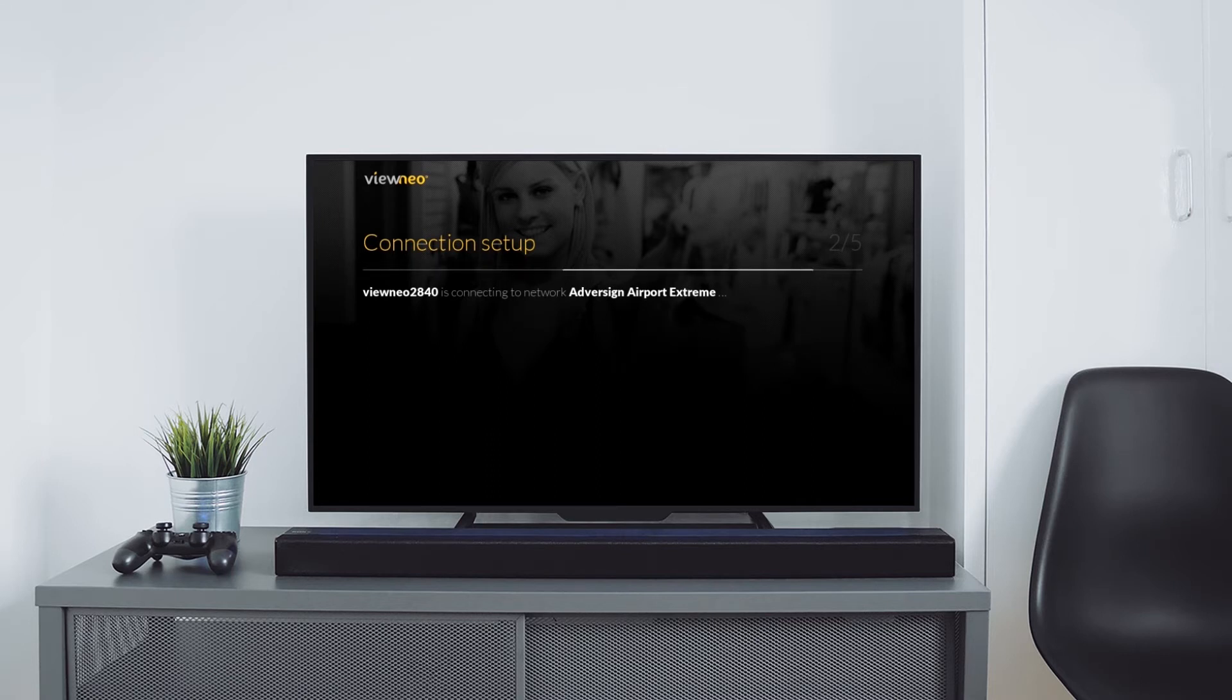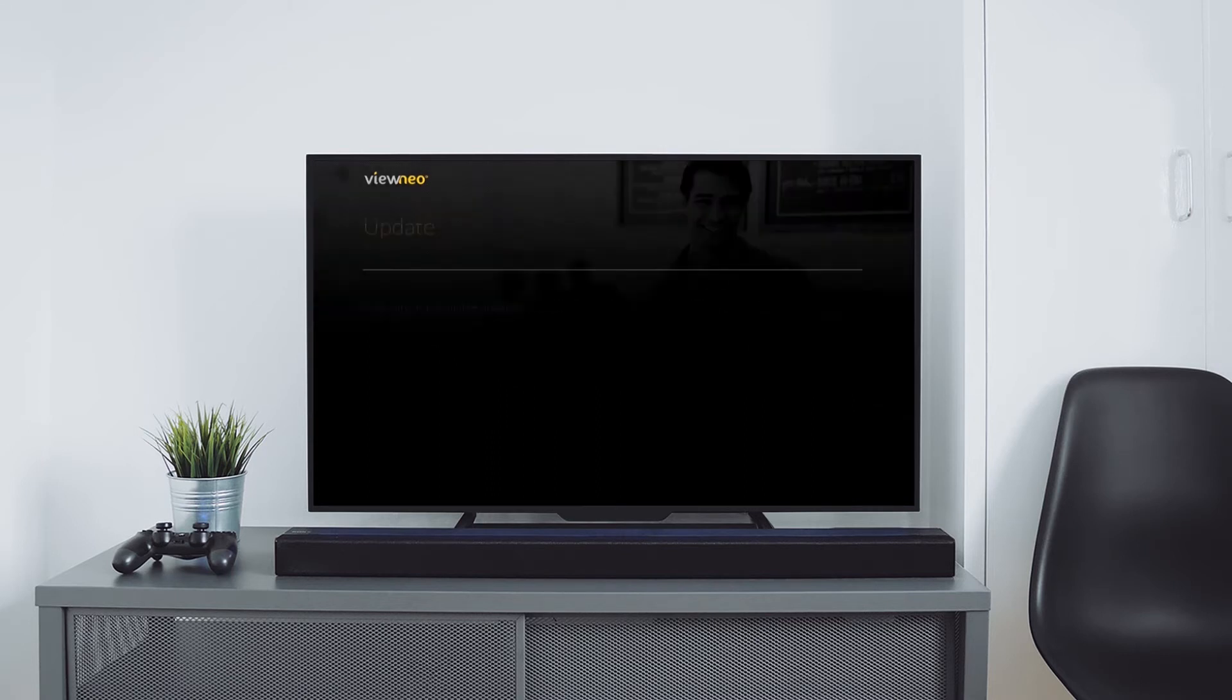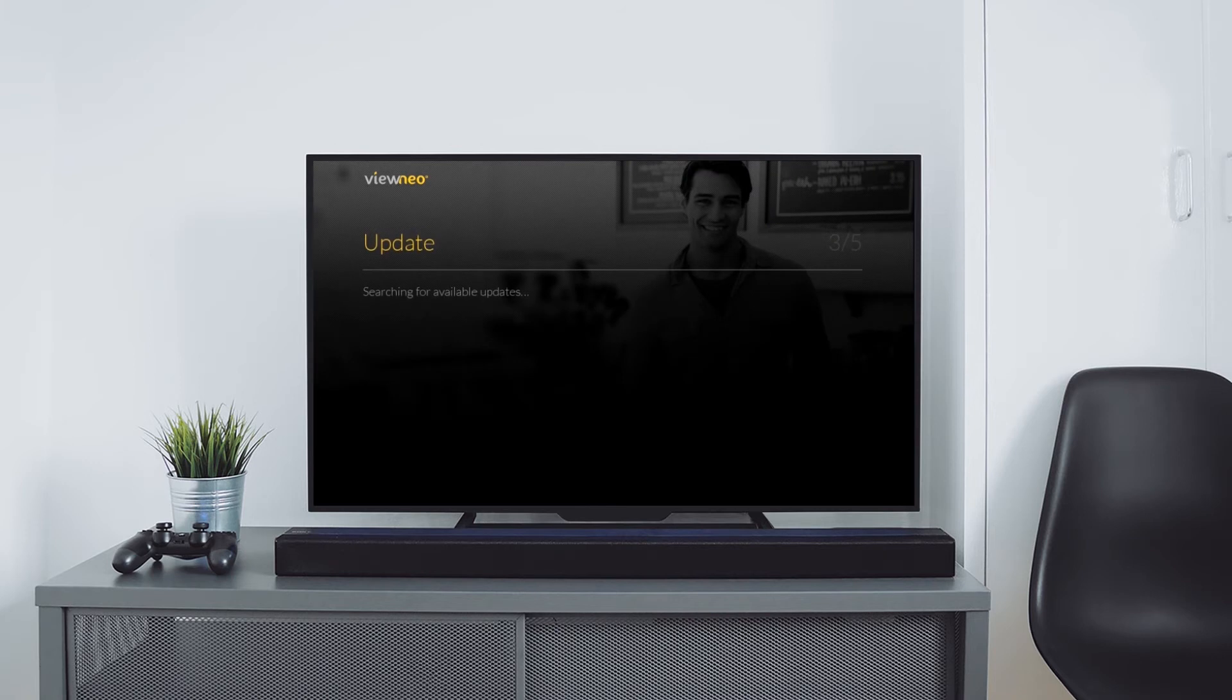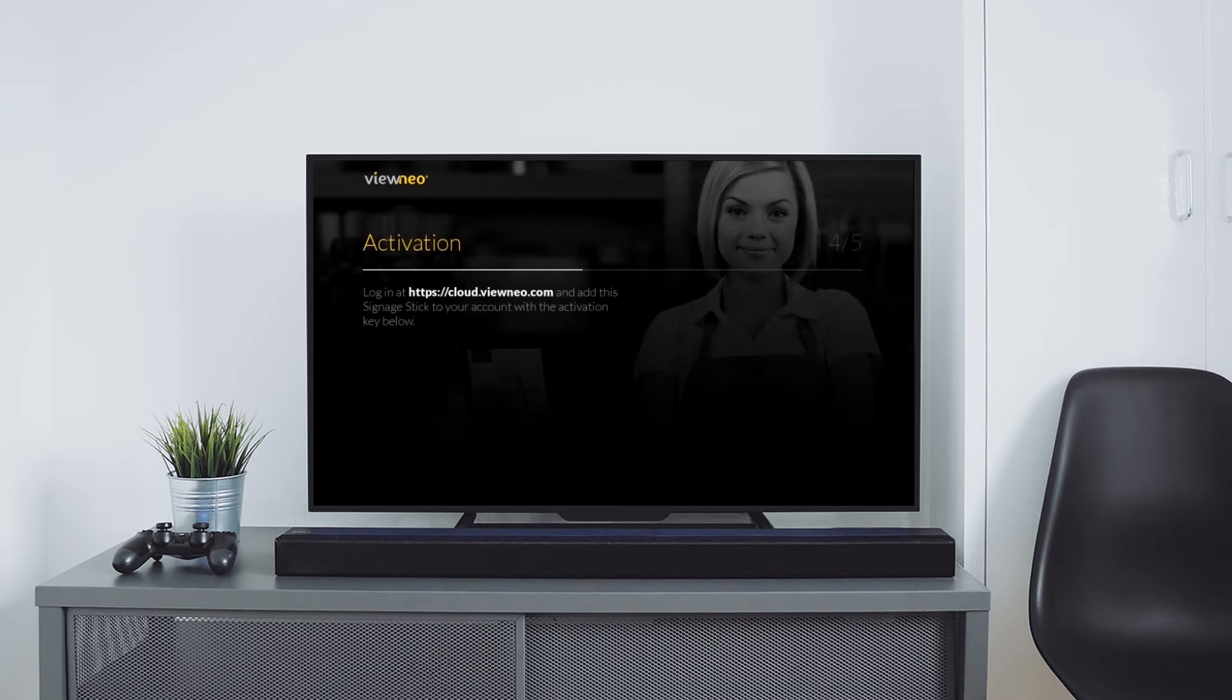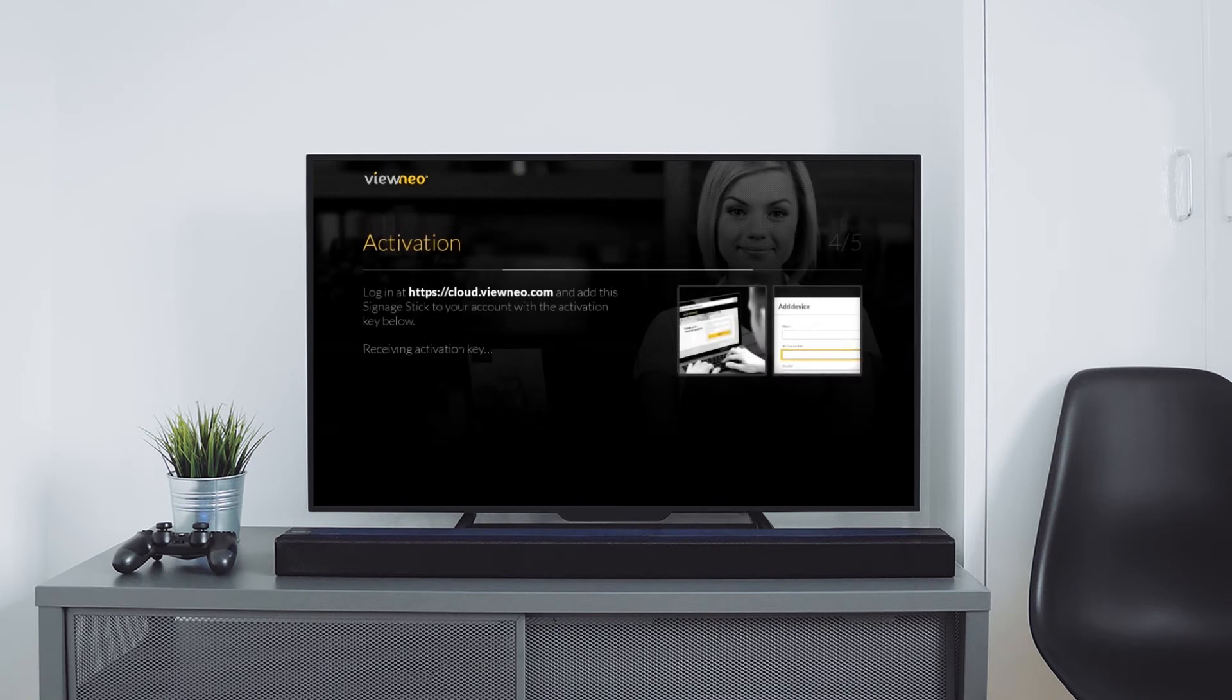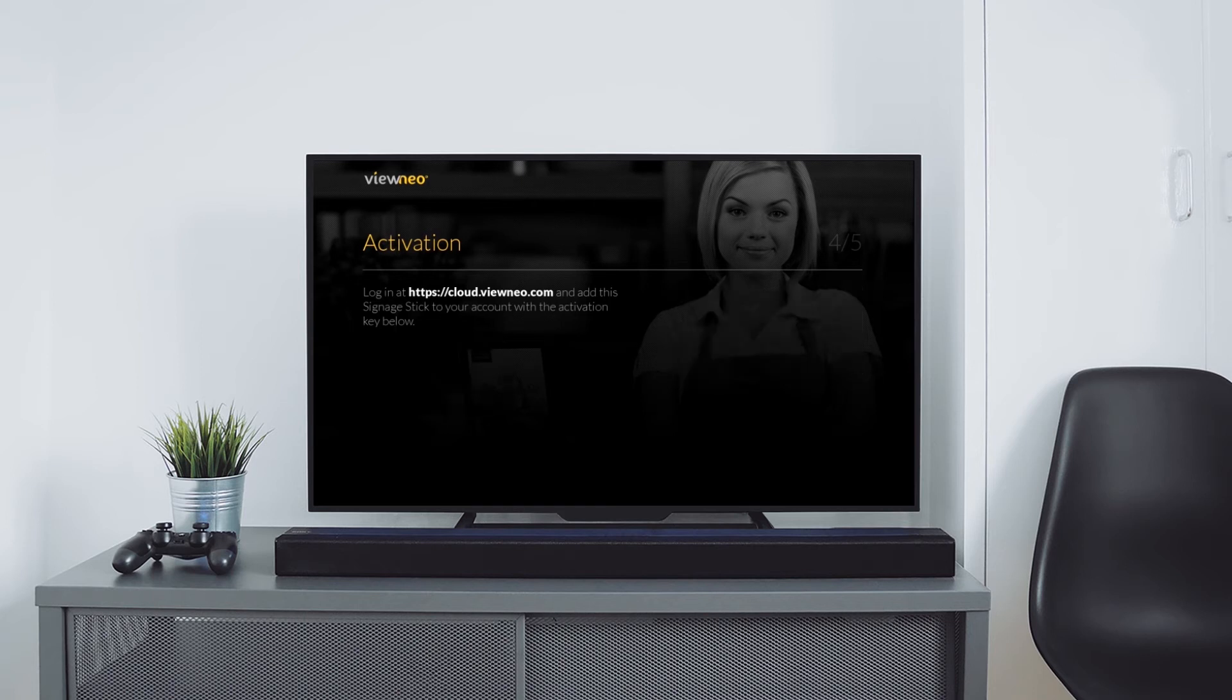The stick is connecting to the network, searching for updates so that you are always up to date. And now it's your turn again. Just type in the activation key into your device list of your vNeo account and let's go.